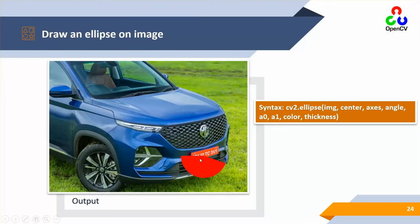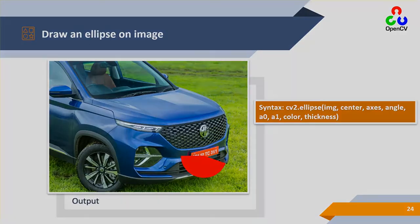Another shape is the ellipse, which is like a circle but with different parameters — it has more corner-like points and can have angles. The syntax is cv2.ellipse, image, center point, axis values, angle, start and end angles, color, and thickness. You can draw ellipses inside the image using these simple commands. I'll show working demos in later videos.